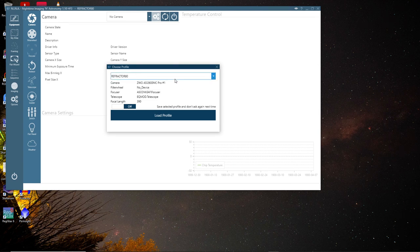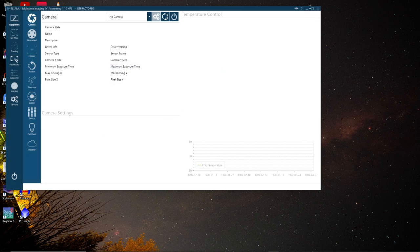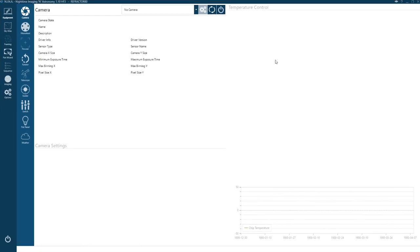I'm just going to select one of the two profiles I have set up and let's have a look at Nina.